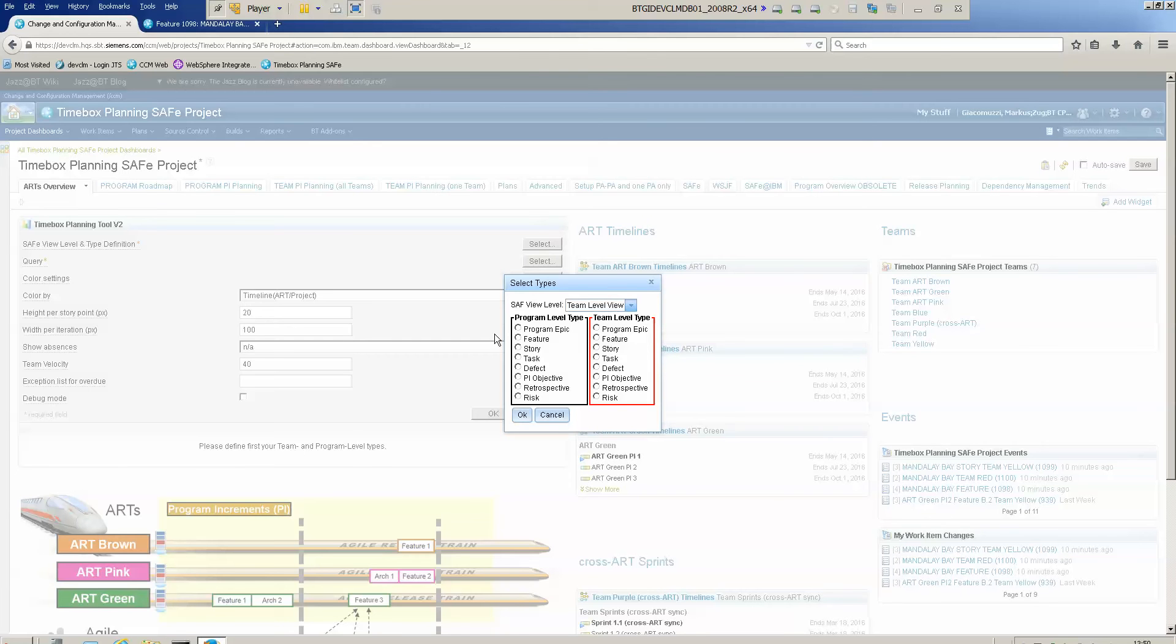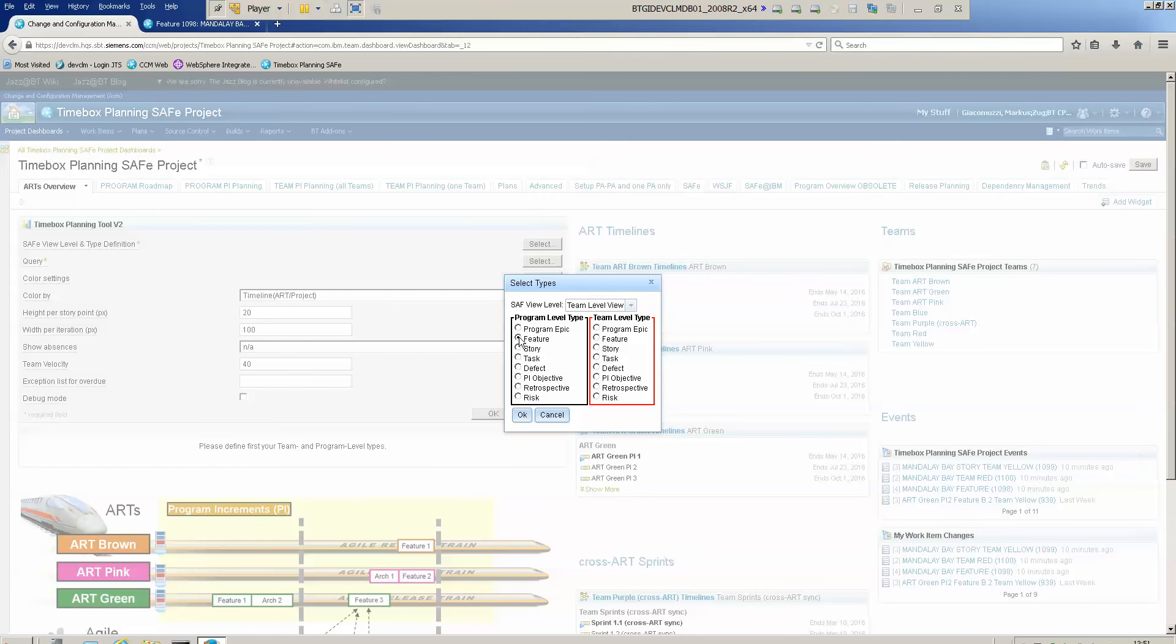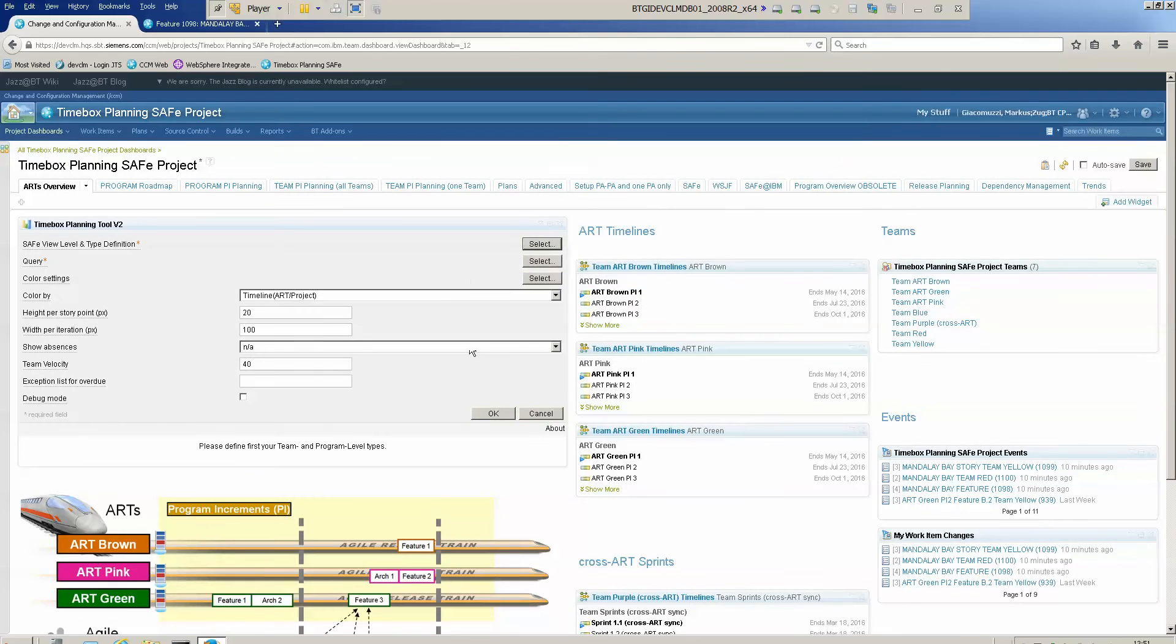Since this widget is completely generic, we can define which work item type is our program level type. So we choose feature, which is typical for the new Safe template provided by IBM, and the team level type is of course the story. So we click OK.